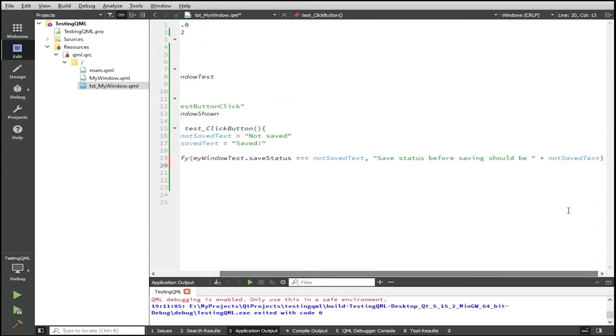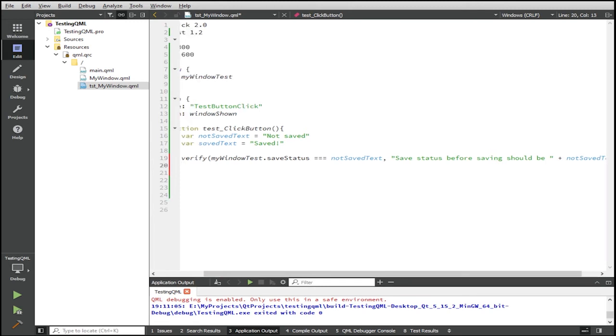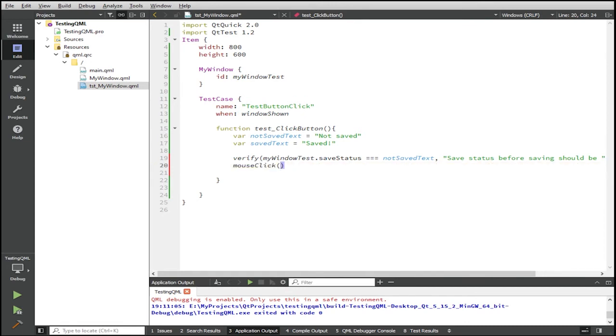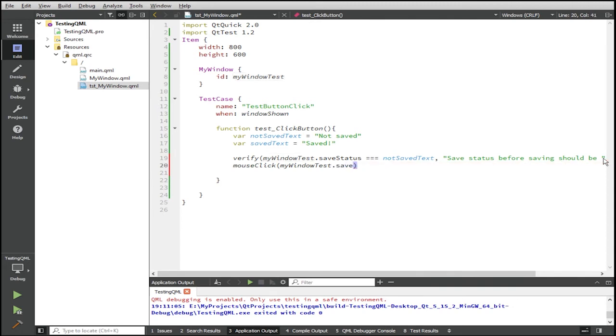So after the first verify, all we can do now is perform the actual click event. And by this, we use the mouse click function given by the test case. And then we give our reference to the window test, the button in the window test. So saveButton here. After the button is clicked,